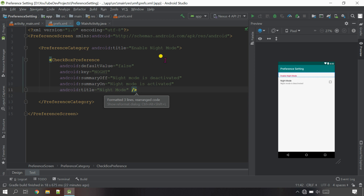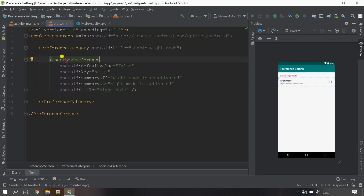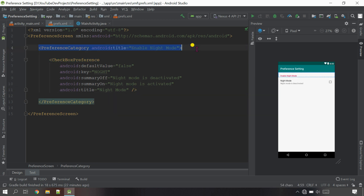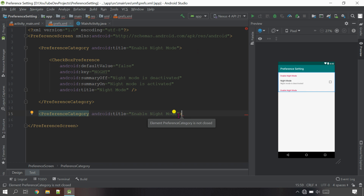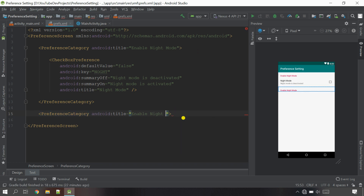Use Control+Alt+L to rearrange the code. For the next item, I'll copy this category and paste it outside the PreferenceCategory. Now change the name for the second object - this category will be 'Screen Orientation'.